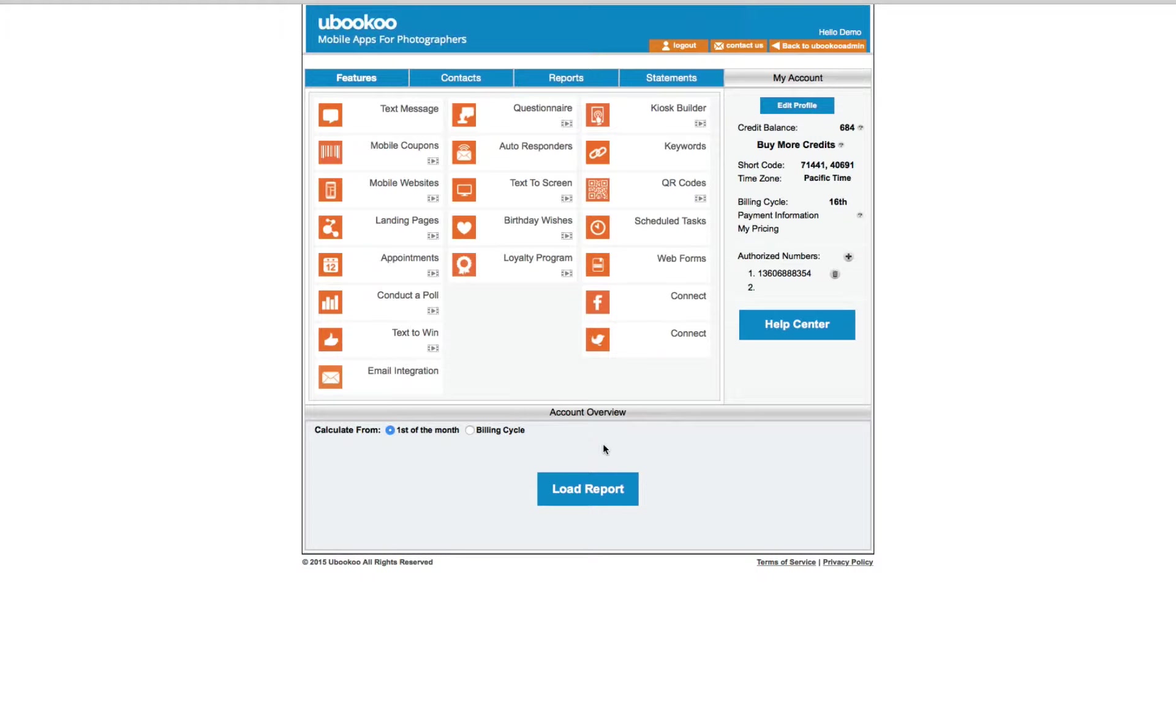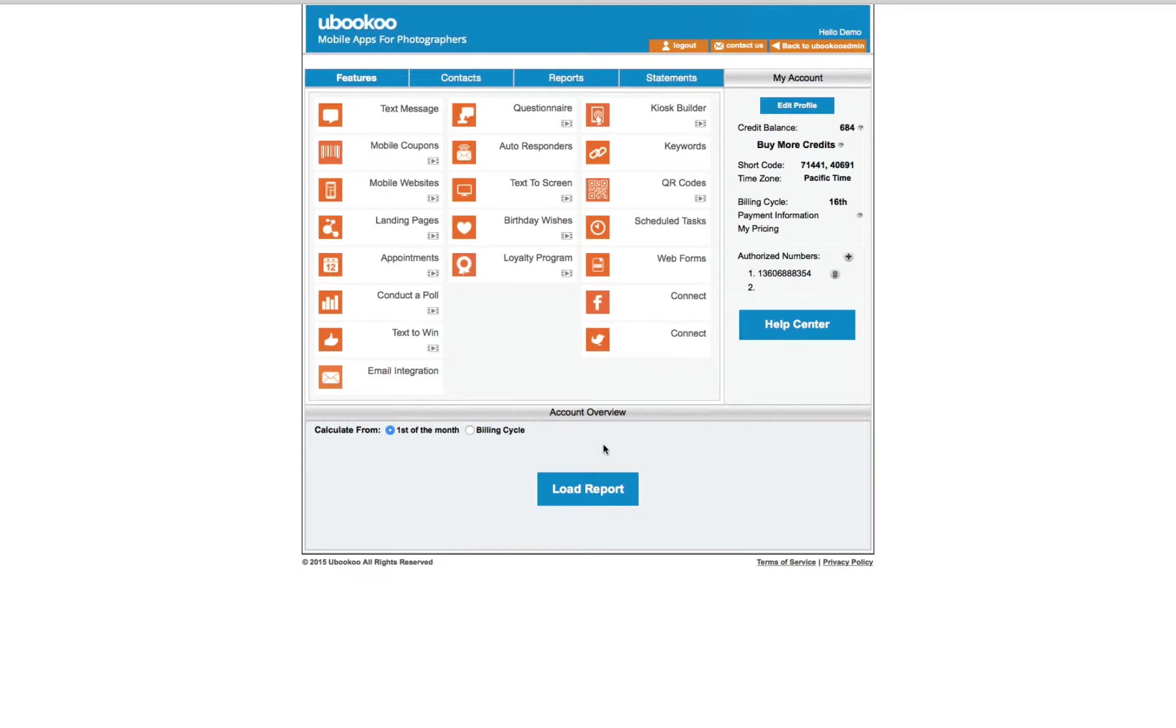However, don't worry if some of the terms sound a little foreign at this time. By the end of the series you're going to have a full understanding of how you can use all the features to book new business and completely leave your competition in the dust.